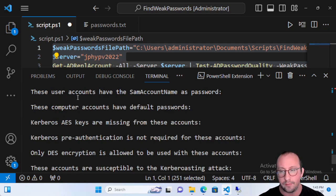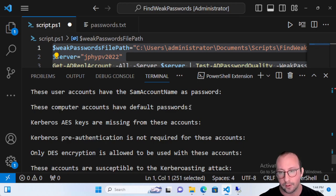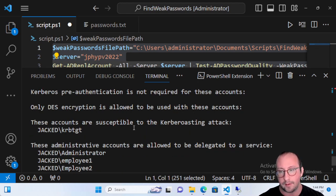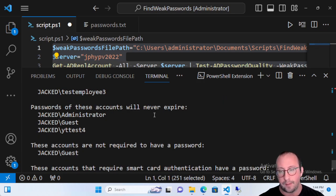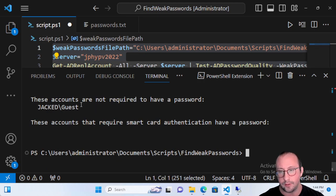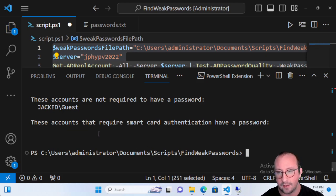The report will also flag accounts where the username matches the password — for example, if your username is test12345 and your password is test12345. It identifies default passwords on computer accounts, accounts vulnerable to Kerberoasting attacks, administrative accounts delegated to a service, accounts with passwords that never expire, and accounts not required to have a password at all.